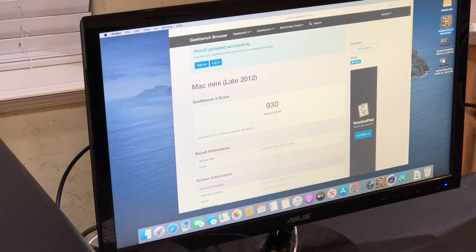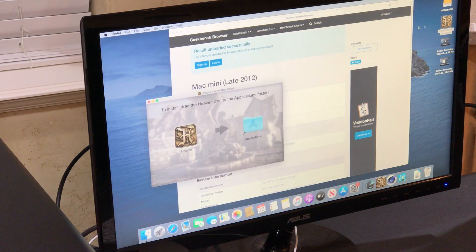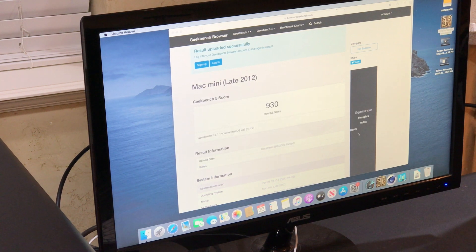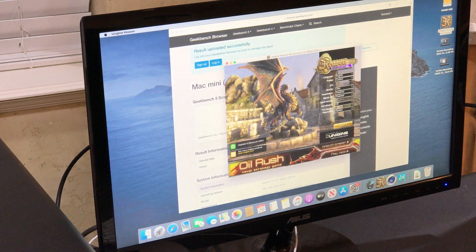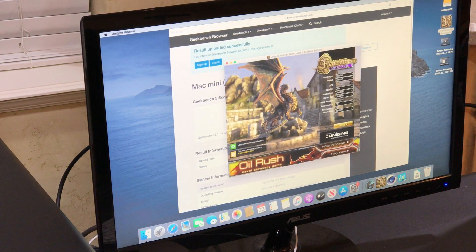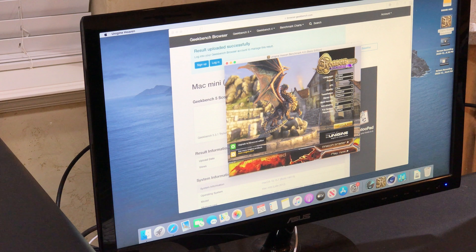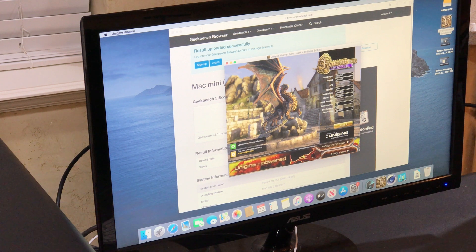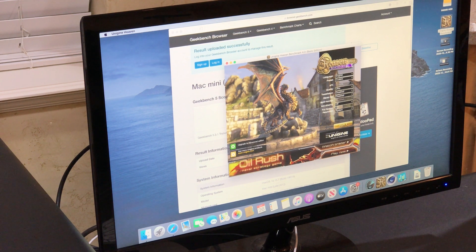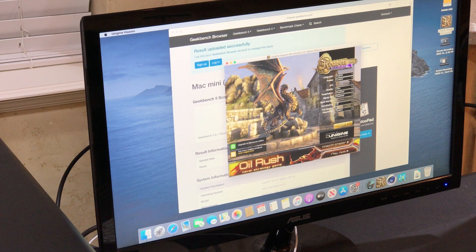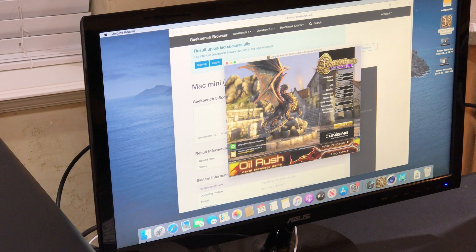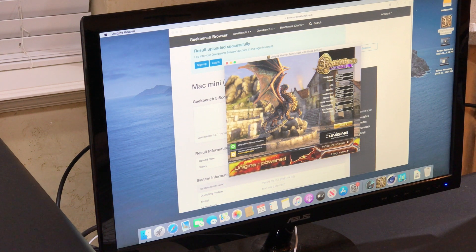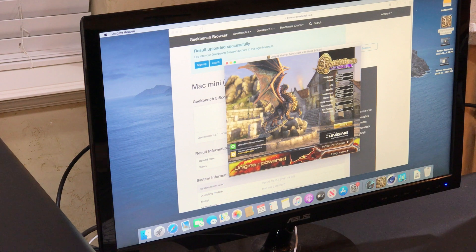Now we'll run the Unigine Heaven benchmark, and again, I'm running these before I install the eGPU so that we can get an idea of how much of a performance increase we get once the Razer Core X with the RX 580 is installed.